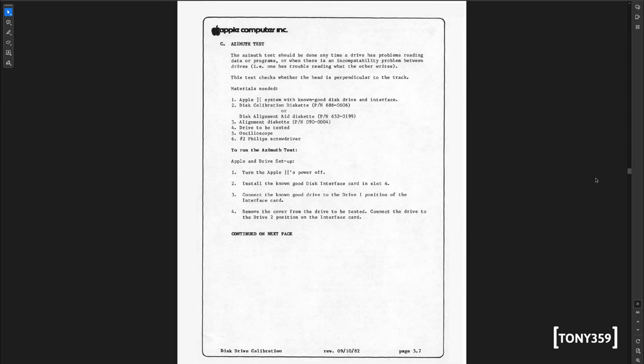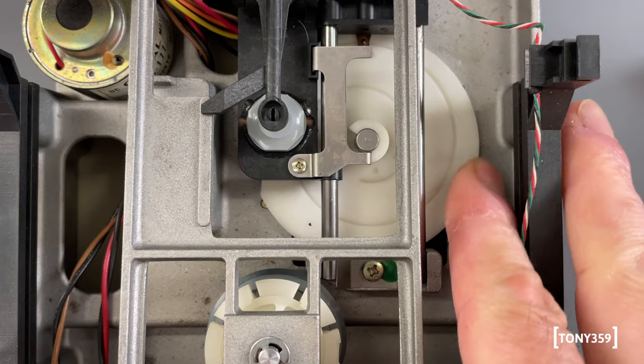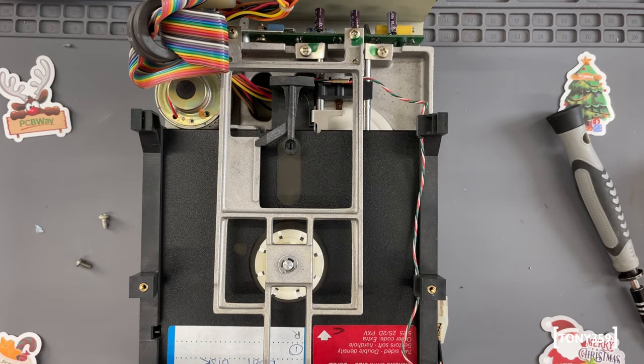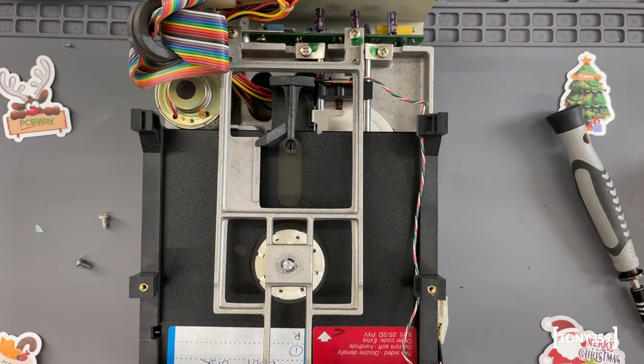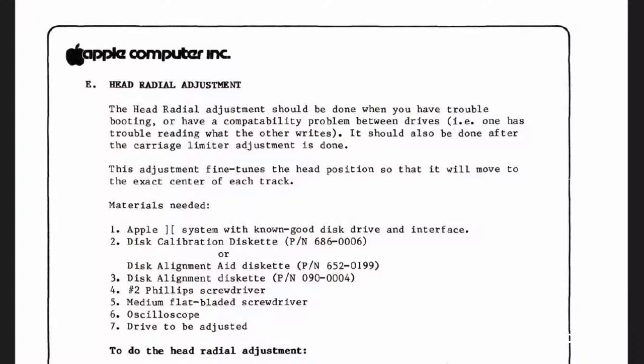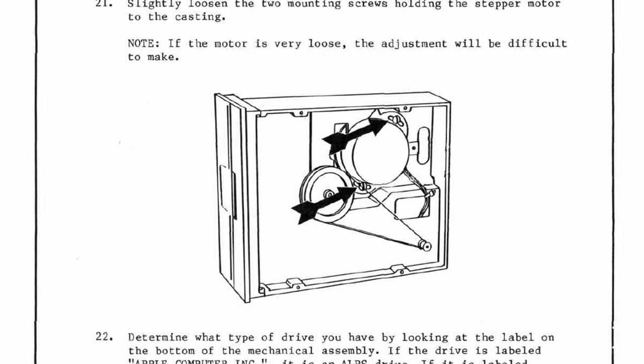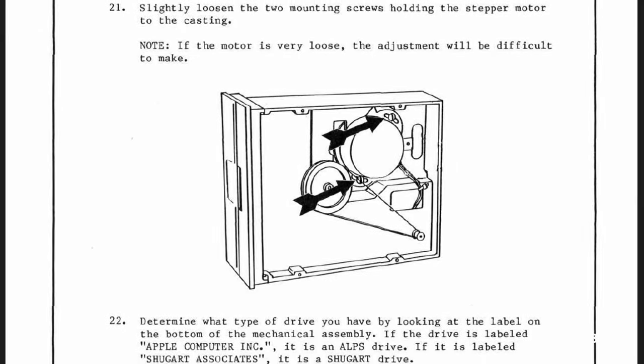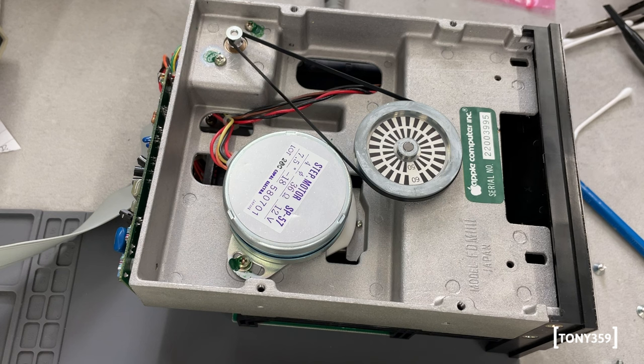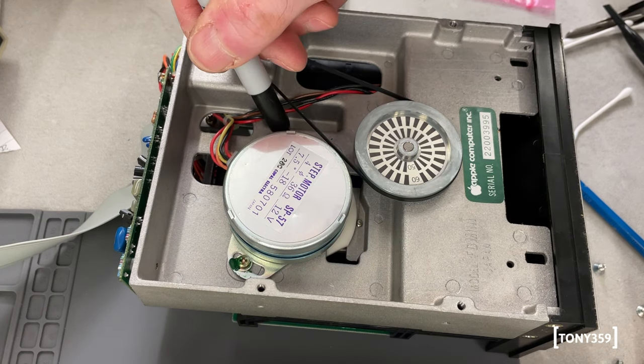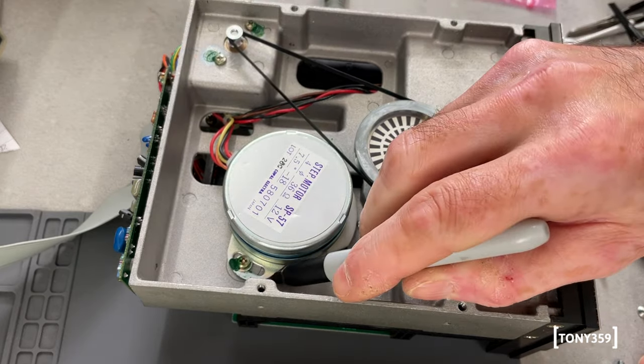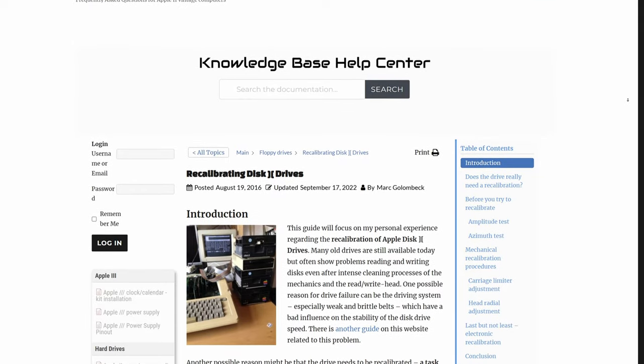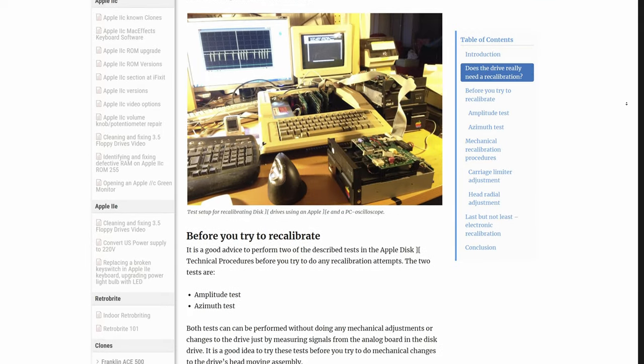To check the azimuth, I need a Disk Alignment Disk Kit, which is rare and expensive, so I'll pass on that. The carriage stop adjustment, also known as track zero adjustment, seems a bit fiddly to adjust as it's not easily accessible, so I'll keep this for last if really needed. My best bet now is the head radial adjustment, which ensures that the head falls exactly in the middle of the track every time. This is done by using the Disk Alignment Disk Kit and by rotating the head stepper motor itself. Again, I don't have the Disk Alignment Disk Kit, so I followed Mark Golombek's advice I found on this page.